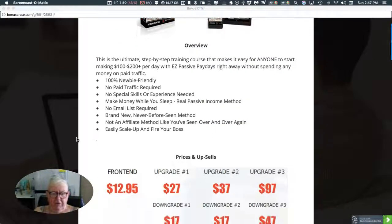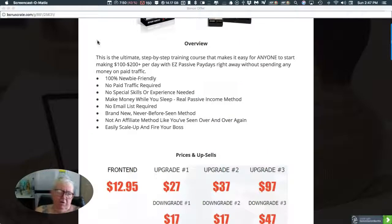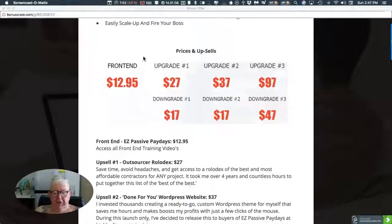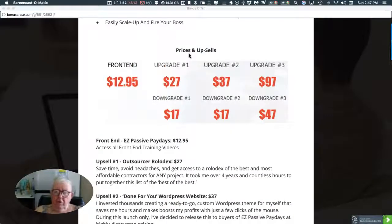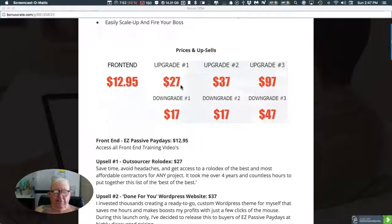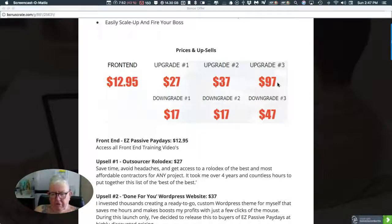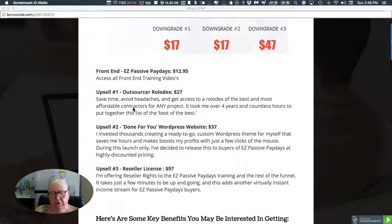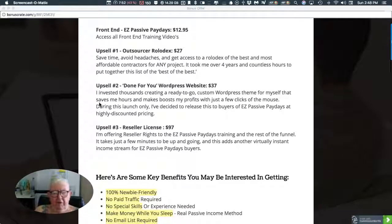I just want to point out that it is newbie friendly. Here's the actual prices and upsells. You got the frontend at $12.95, upgrade one, upgrade two, upgrade three, and they all have downsells. So there you are.